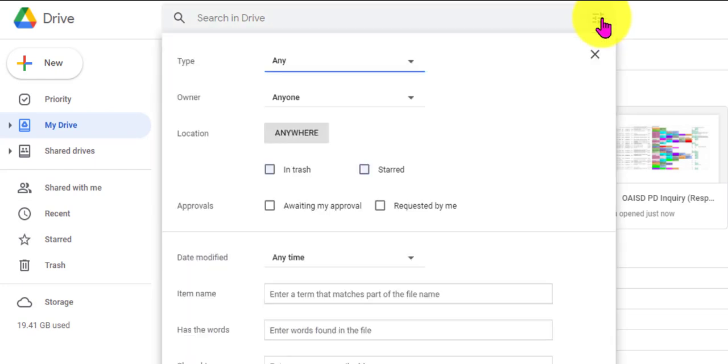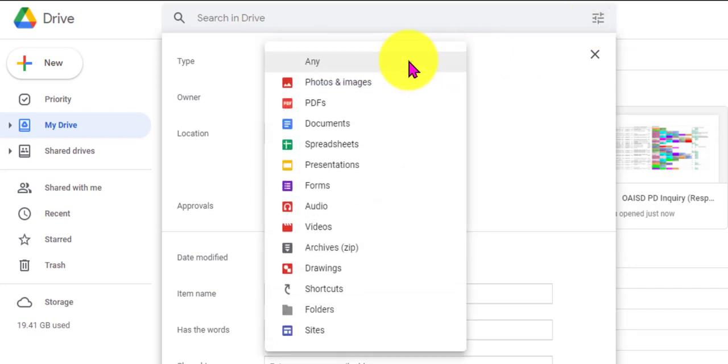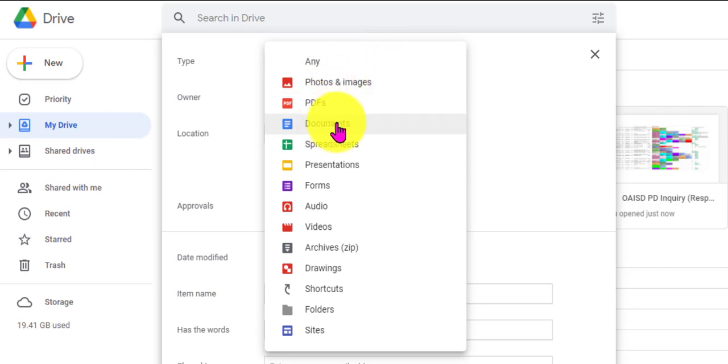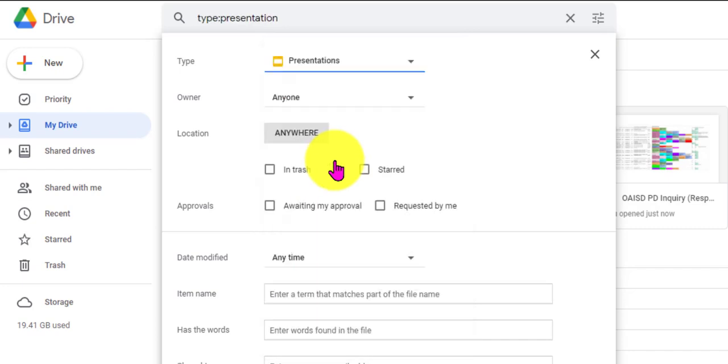Right up here when I click these three lines, I get a treasure trove of options for searching. The first one here that is most significant is the Type. Maybe you're looking for a document, maybe you're looking for a presentation, or some drawings, or a folder maybe that you put in there. Determine which type you want. So I'm going to go specifically to a presentation.